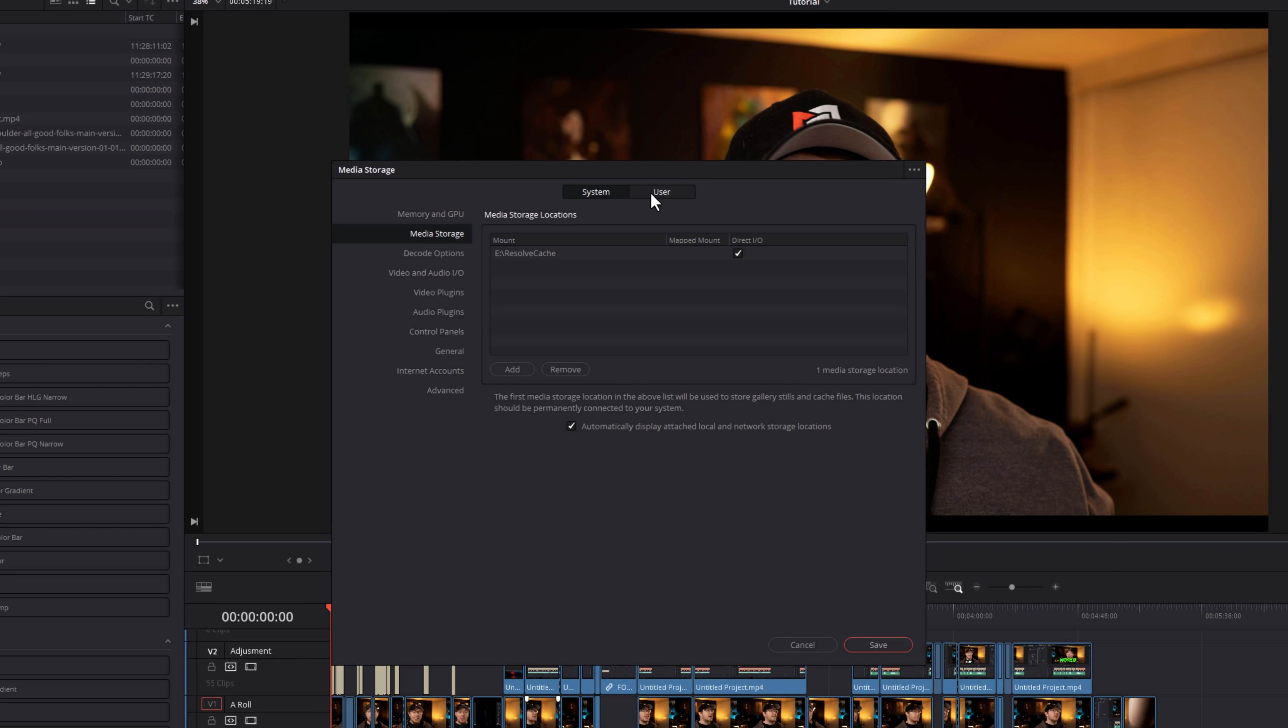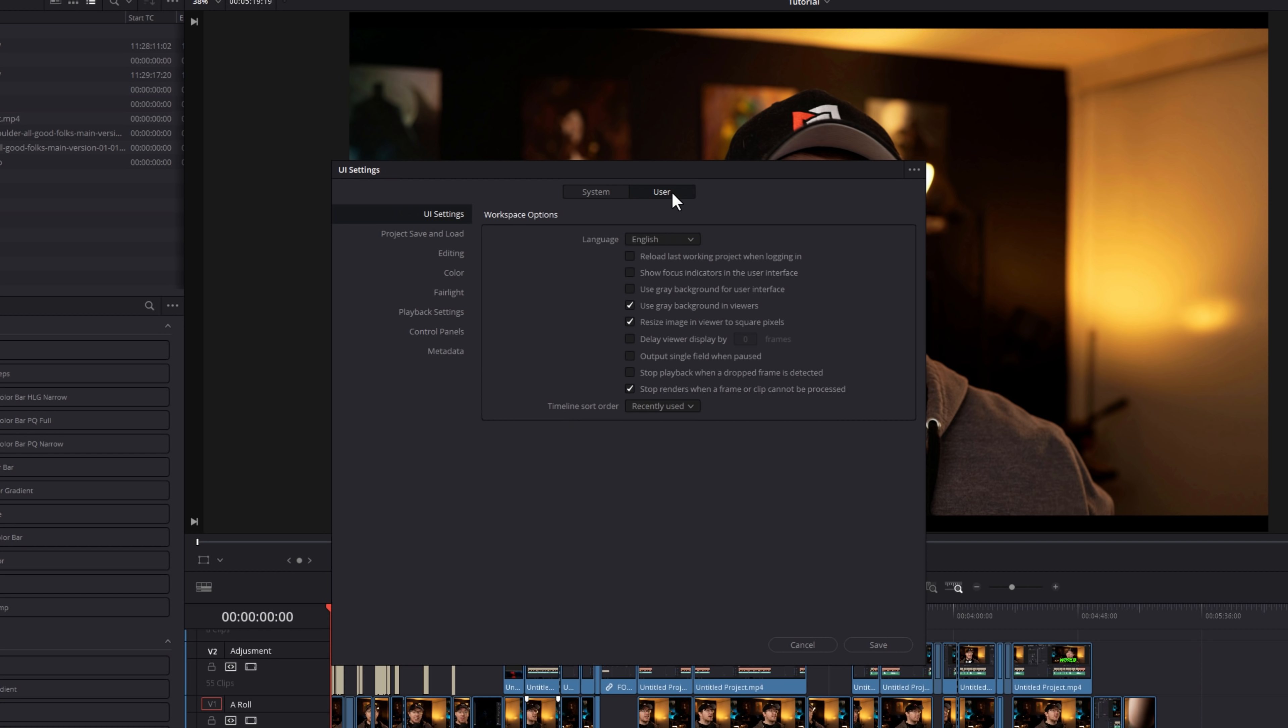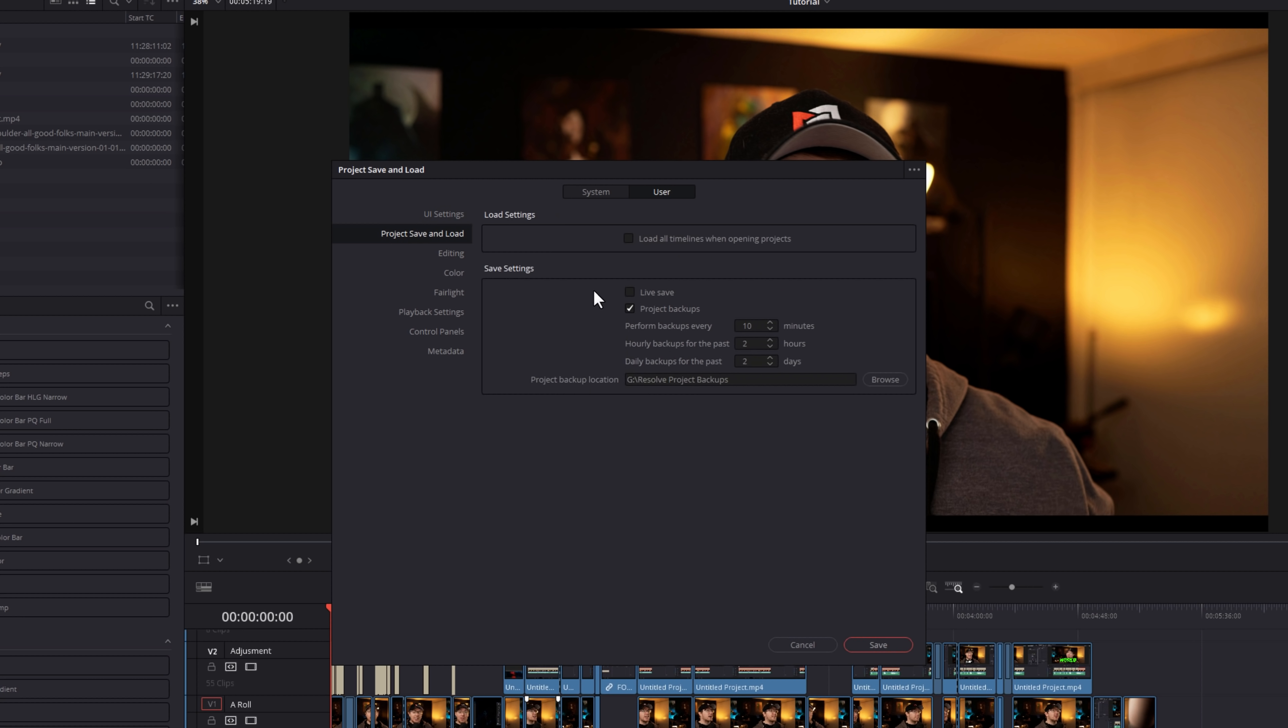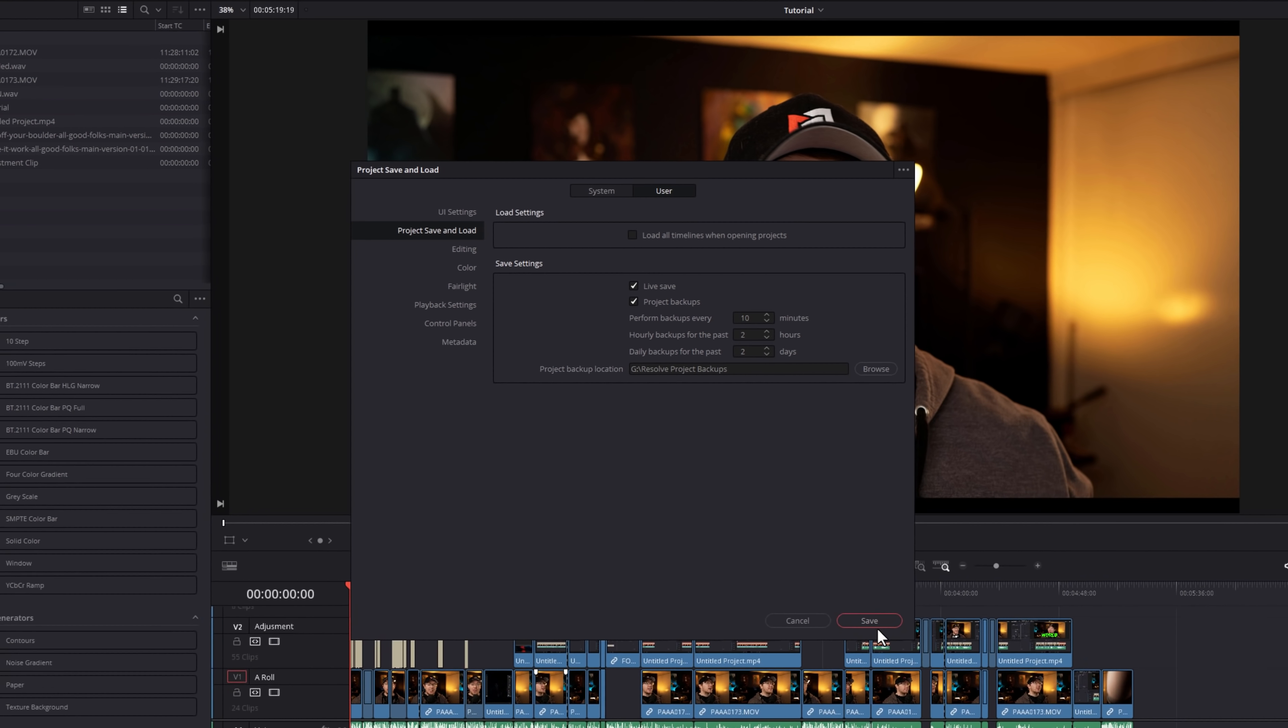When this window appears, click on User at the very top, and then from the left-hand menu, go to Project, Save and Load, and then you just need to tick this Live Save box and then click Save. Boom! Live Save is active.